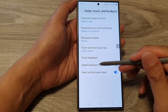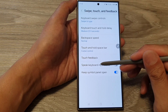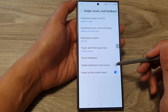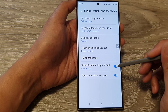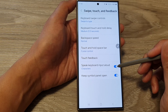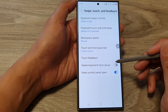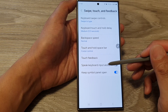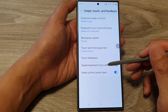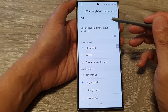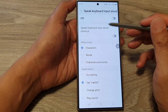Next, tap on Speak Keyboard Input Allowed, then tap on the toggle button to turn it on. You can also switch it off. If you tap on the left-hand side panel, it will go into another screen giving you more settings.